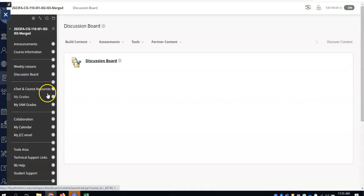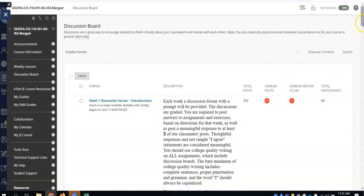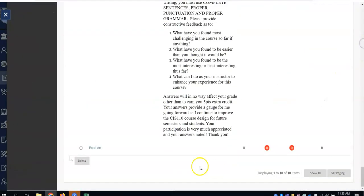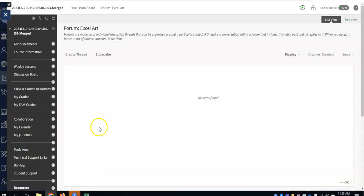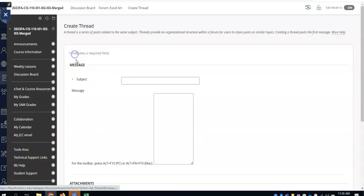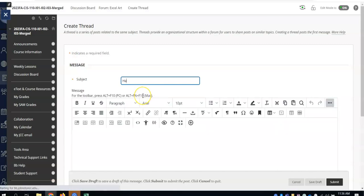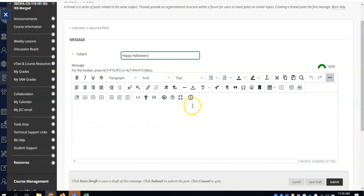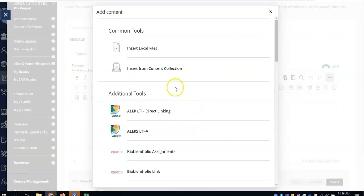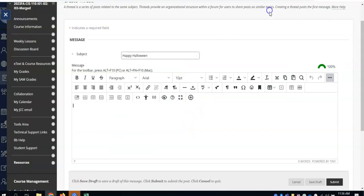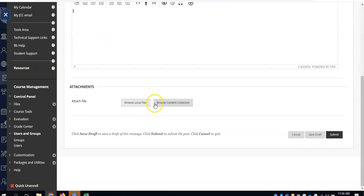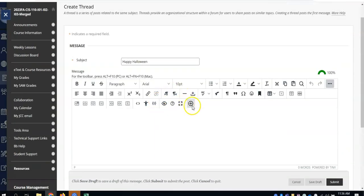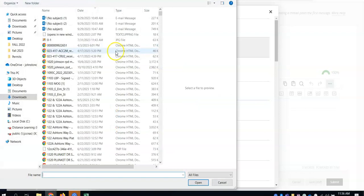You're going to go to discussion board and you're going to scroll all the way down to find Excel Art. You'll create your thread just like you normally do. And mine would have been Happy Halloween, so that will be my subject. Sorry if you hear my dog crying in the background. You're going to click on the plus sign. I don't want you to add a link. I don't want you to browse a local file. I want you to click on the plus sign.